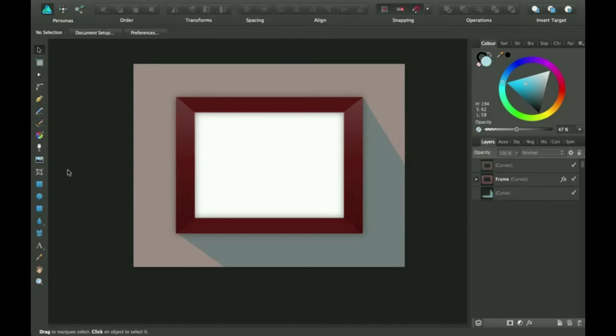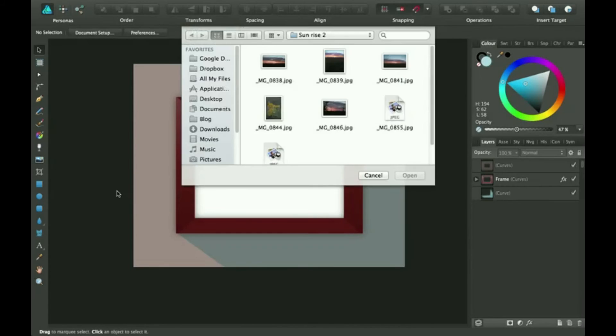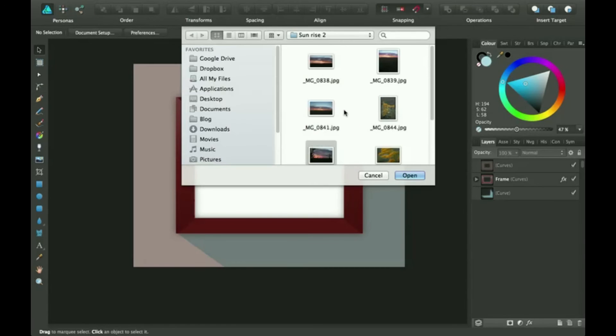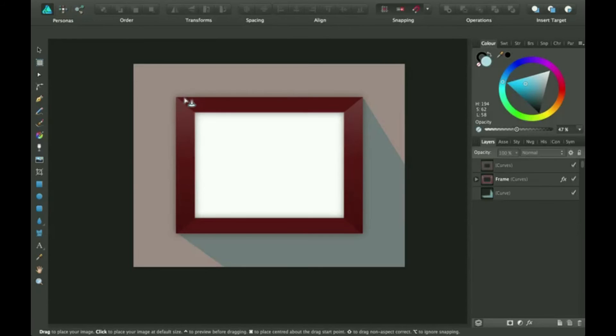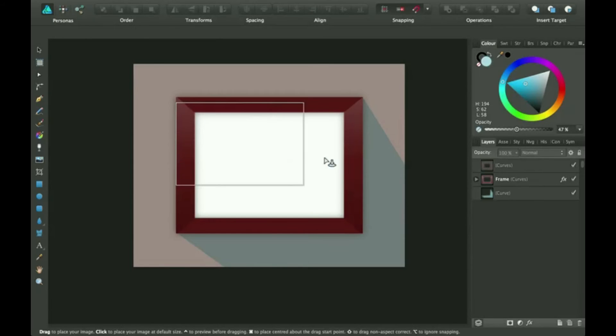The way to do that is select the place image tool. Select the picture you want. It'll pop up with your mouse with a little arrow pointing down, and you just drag to make it appear.